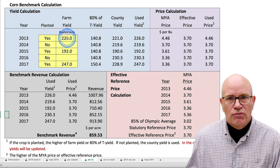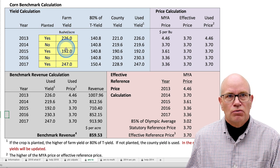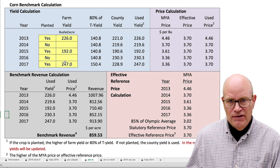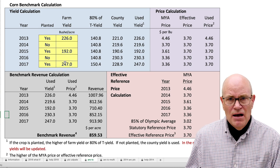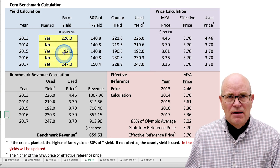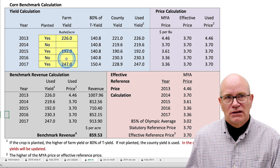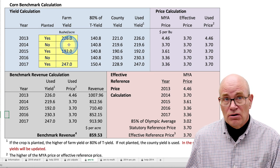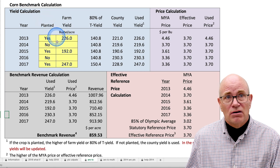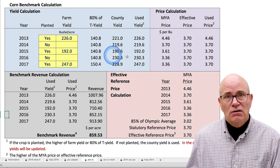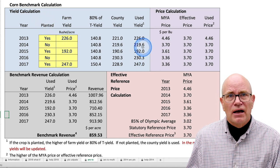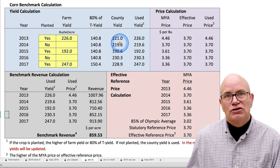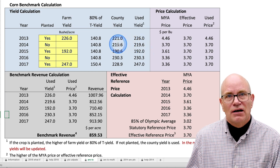We had three yields here: 2013, 2015, and 2017. This farm happens to be in a 50-50 rotation. 2014 and 2016 corn was not planted on this farm. We still come up with a yield used for that year, and it happens to be the trend-adjusted county yield.